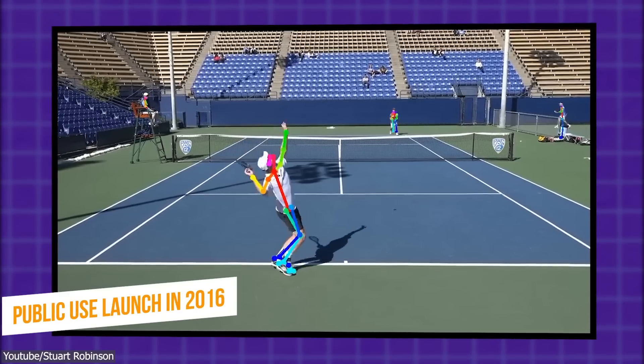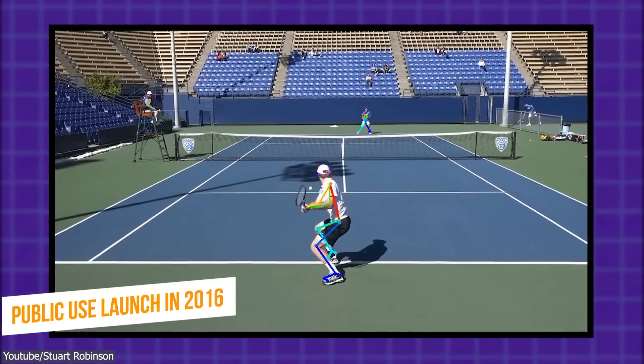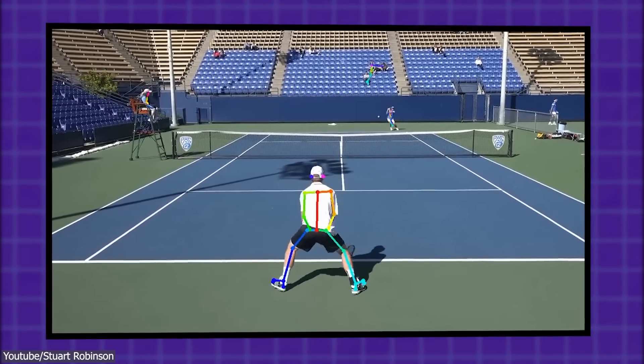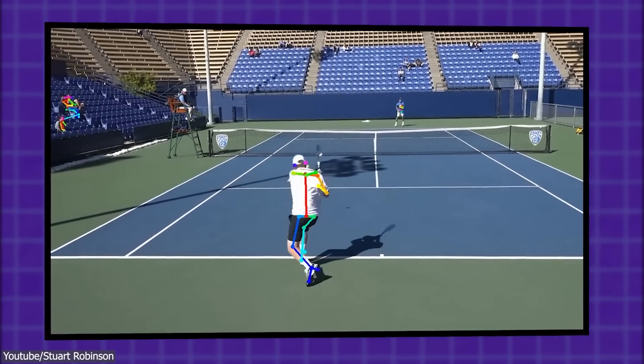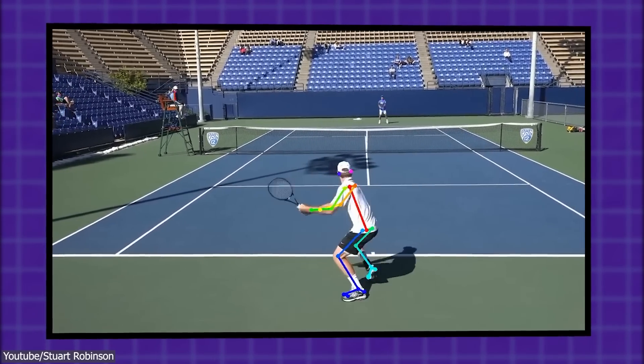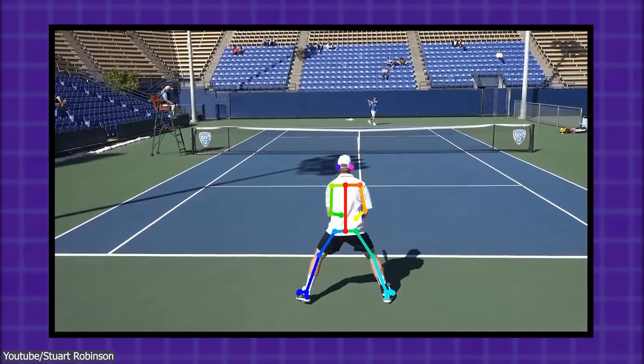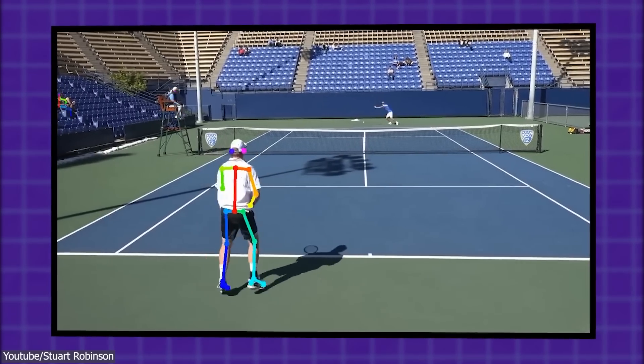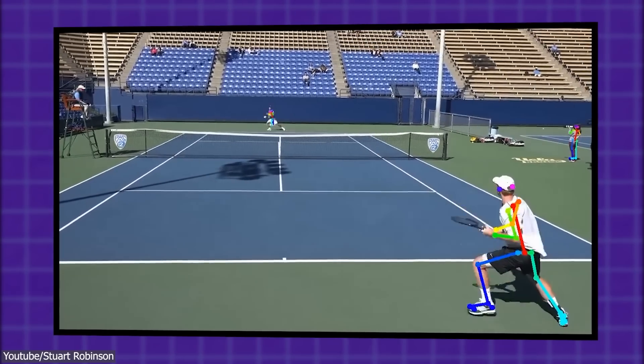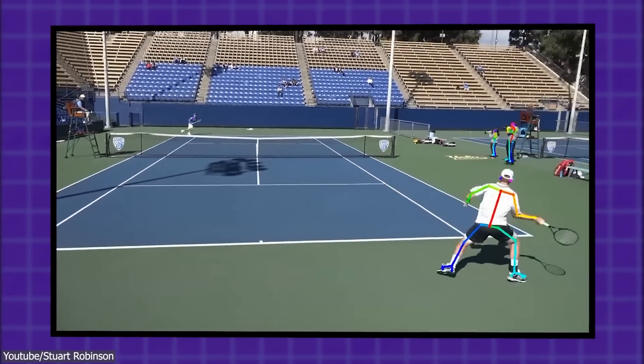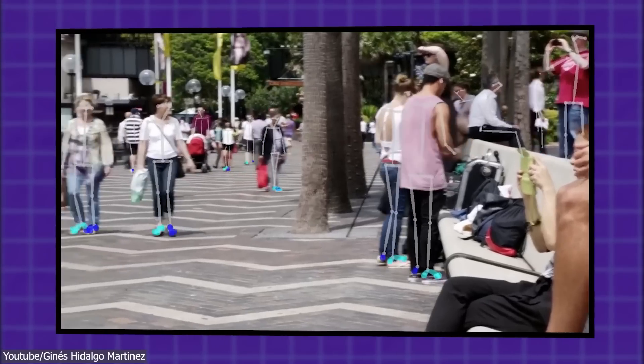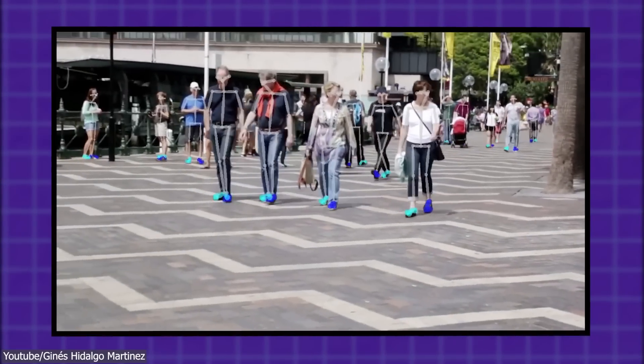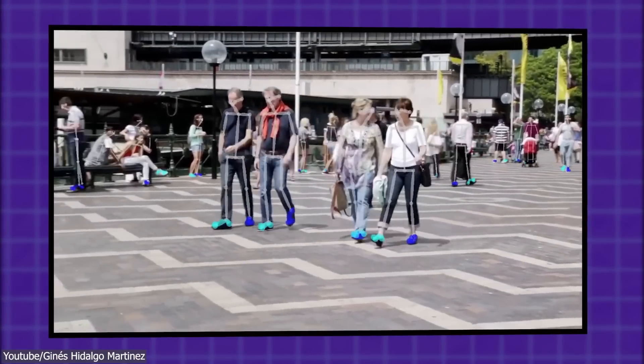In 2016, it was available for public use and modification under an open-source license, allowing anyone to access it and modify it. OpenPose is unique in its ability to detect keypoints in real-time and on multiple people, making it a useful tool for a variety of applications such as gesture recognition and human-computer interaction.